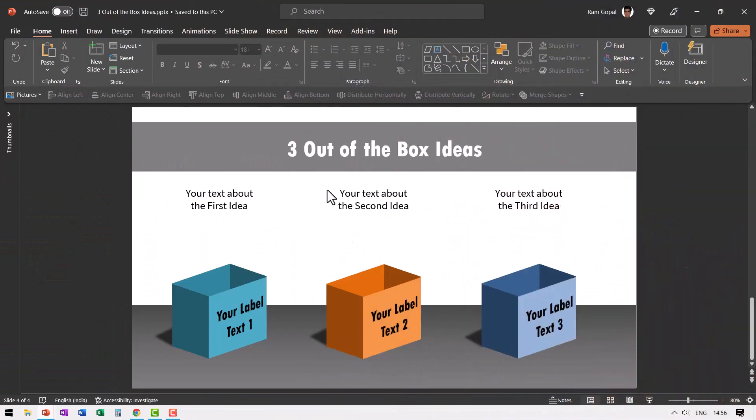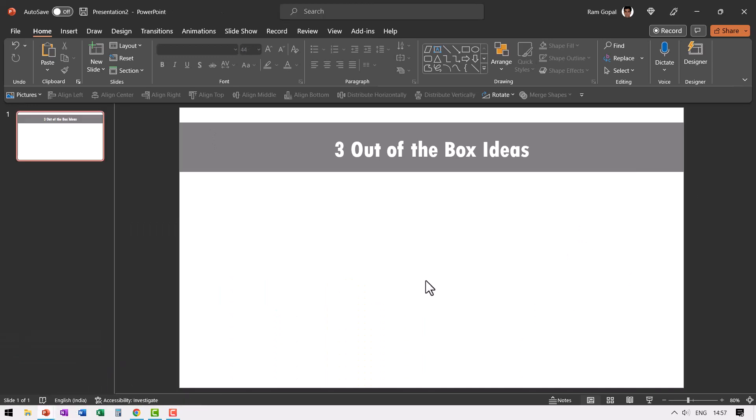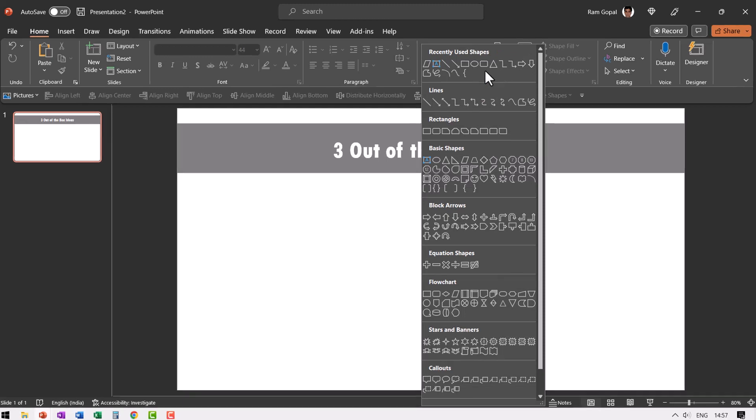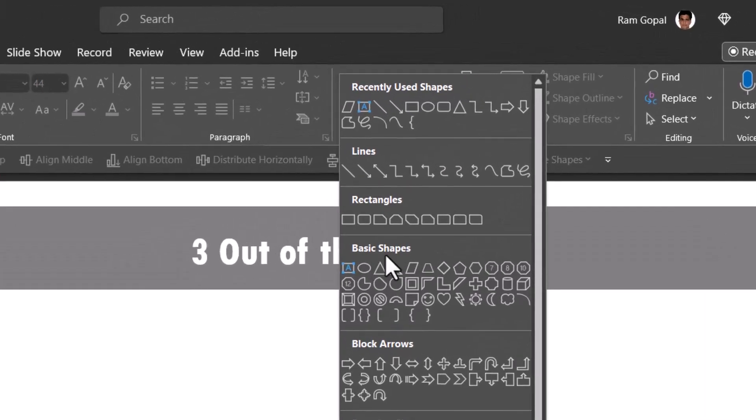We'll create one prototype and then make two more copies to complete our slide. So let us jump right in. The first step is to draw the box. For that, let us go to auto shapes gallery from basic shapes.